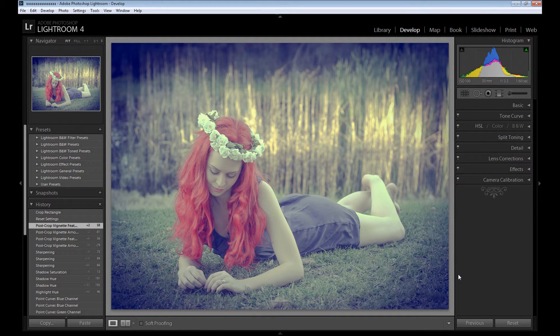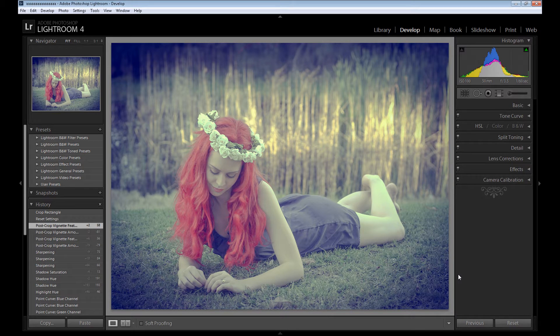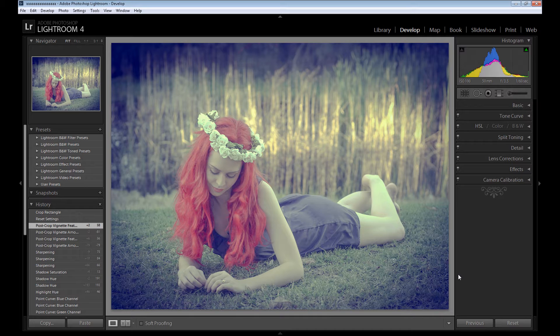Hi guys and welcome to my Lightroom tutorial. My name is Marcin and today I'm going to show you how to create a vintage retro look in Adobe Lightroom 4.